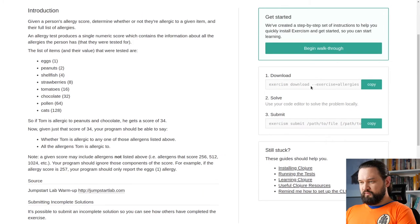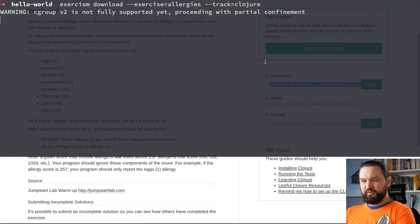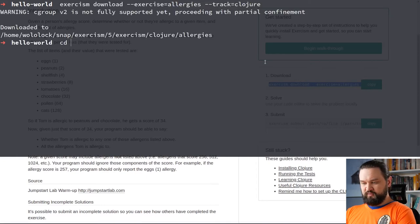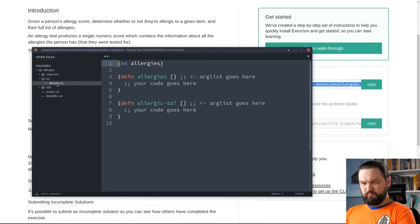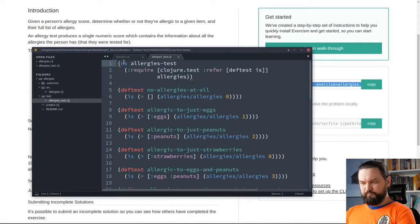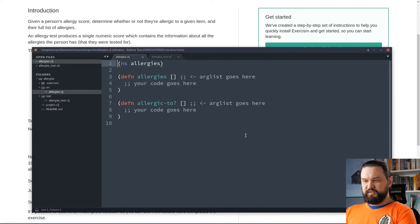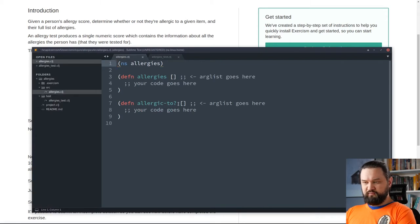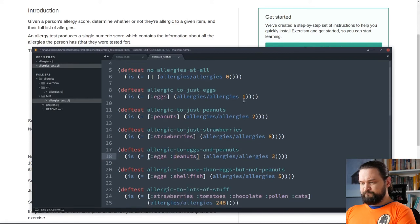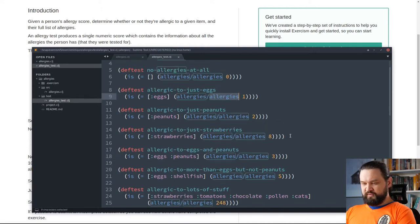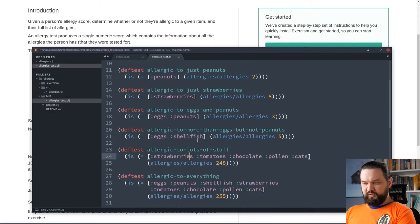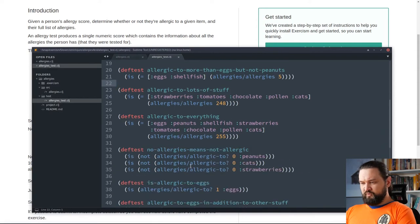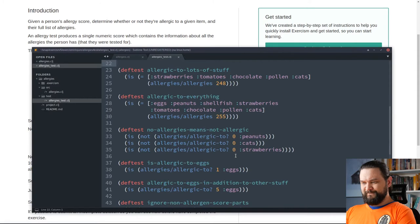Let's download the exercise and we will see what kind of tests we will find there. So, here we have those two functions that we need to implement. Allergies and allergic-to function. Let's take a look at provided tests. We can see allergies function executed with different scores. It returns a vector of keywords. And, of course, isAllergicTo returns a Boolean value.